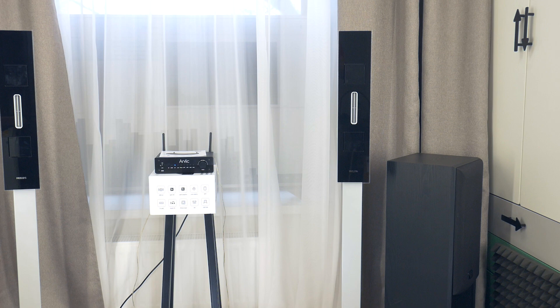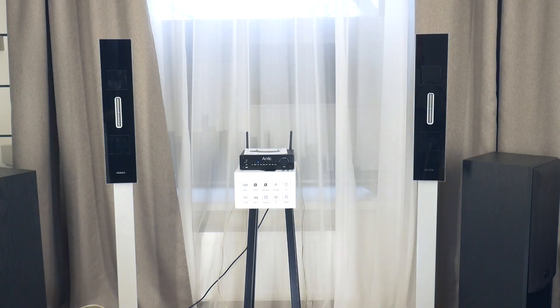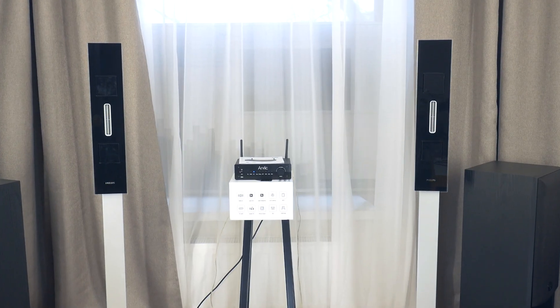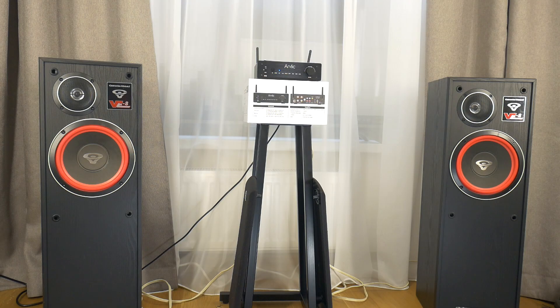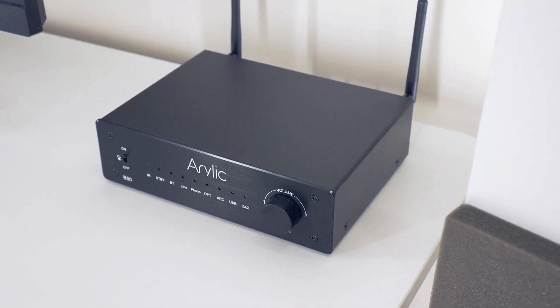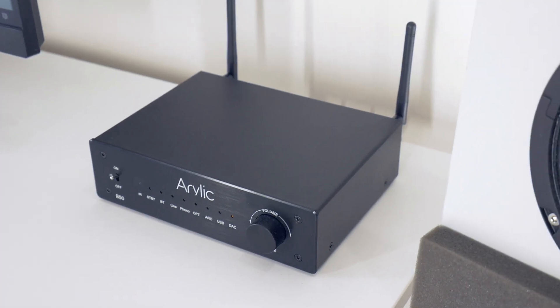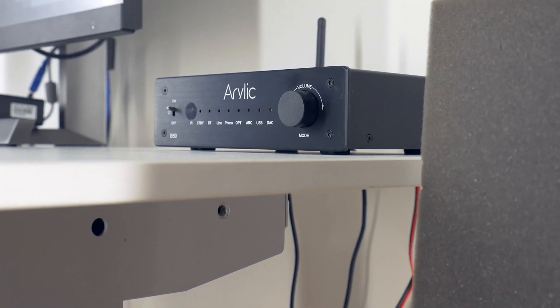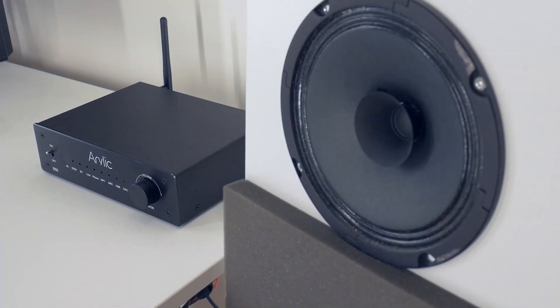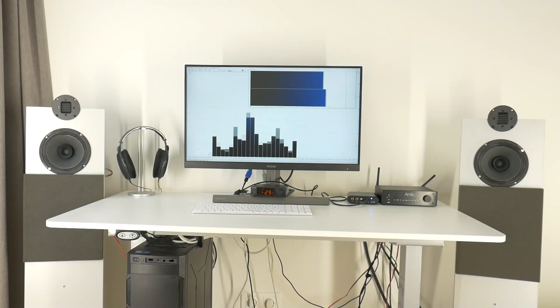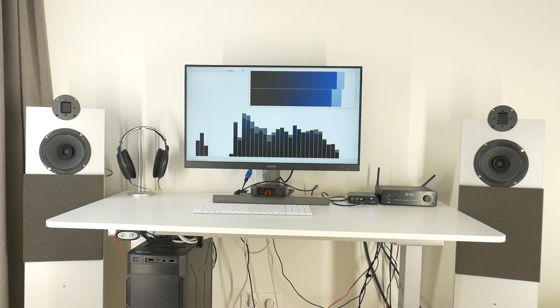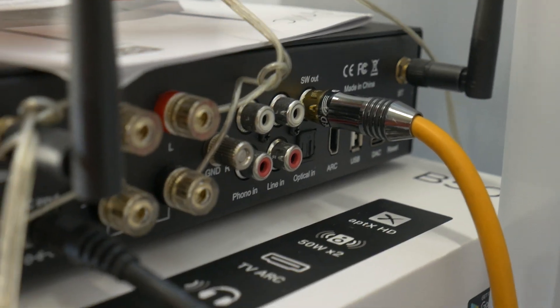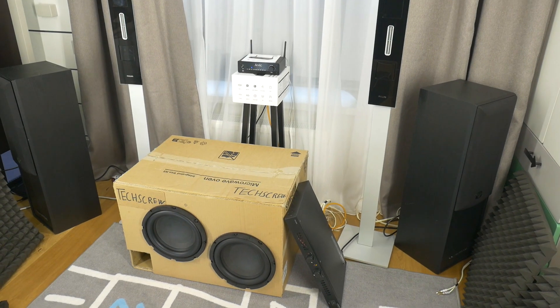Having used this streaming amplifier for over one year, I can say all the best. It is my everyday amp at the PC. I use it to power my custom-built two-way open baffle loudspeakers and I use the sub-out for active subwoofer.